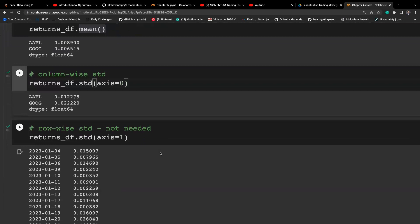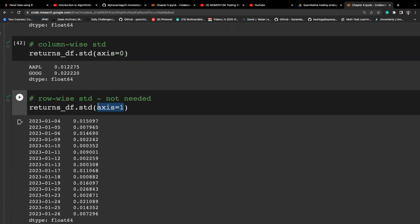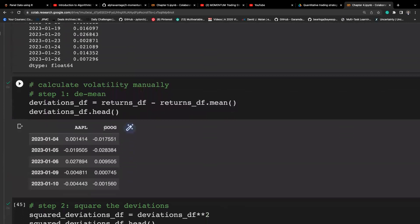It's important to specify the correct axis — if you specify the wrong axis you will get unintended results. Column-wise gives the result we want, whereas row-wise does not give the correct answer here.